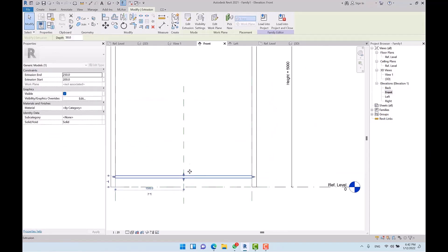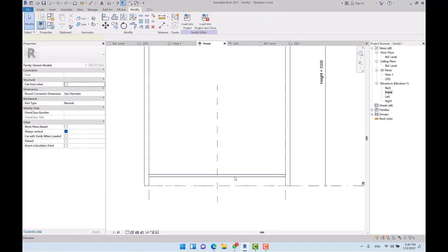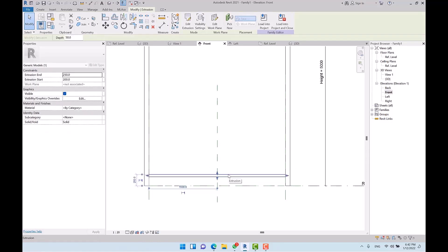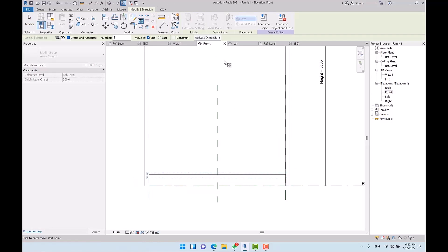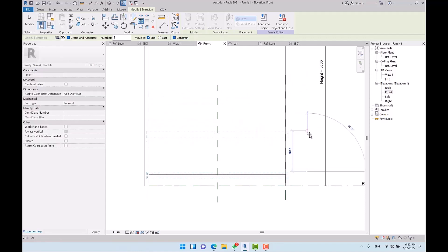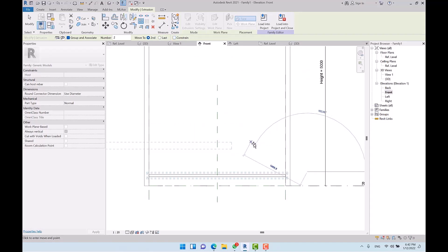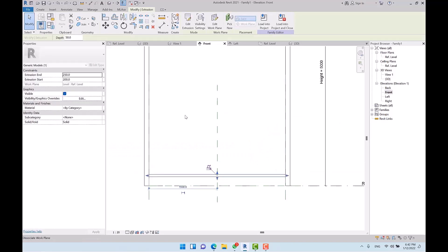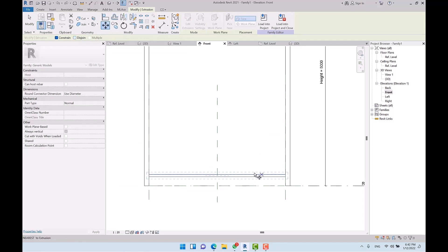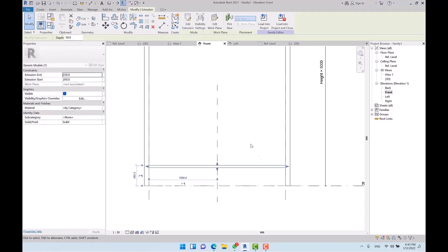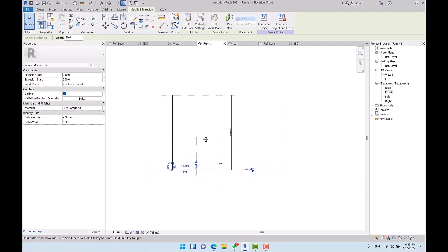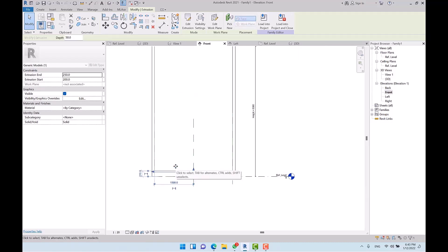Here's the solution: select the extrusion, there is a lock icon — I unlock it and dissociate the work plane. After that, the Array tool lets me sketch the line. So: select the object or extrusion and click Dissociate Work Plane to remove the constraint. But also uncheck Constrain in the array settings, otherwise the limitation returns. Alternatively, use the Move tool with Disjoin checked, move the object slightly — the constraint is removed — then you can sketch the array line.